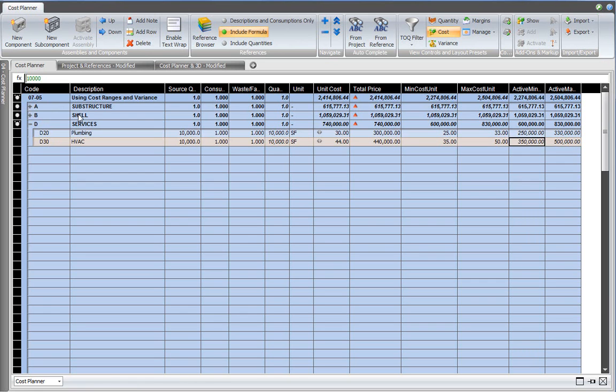So to compensate for any uncertainty in parts of the cost plan, I activate the minimum cost per unit, maximum cost per unit, and active minimum and active maximum price. And that allows me to define cost ranges.